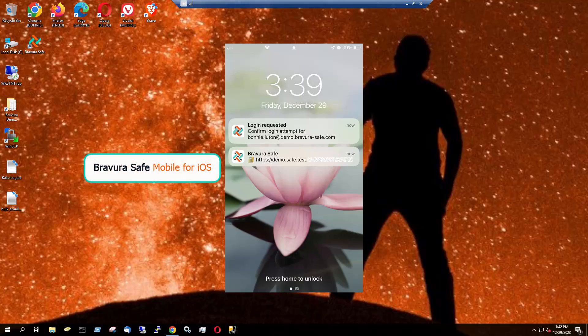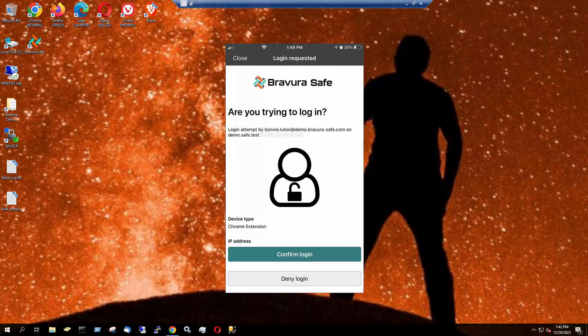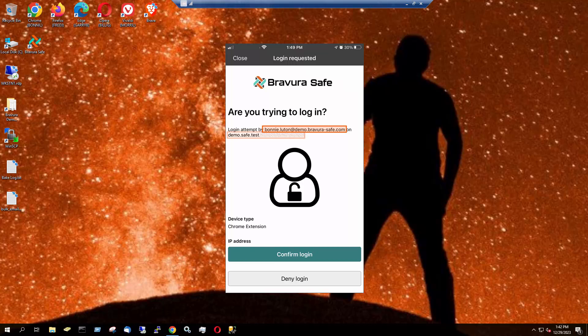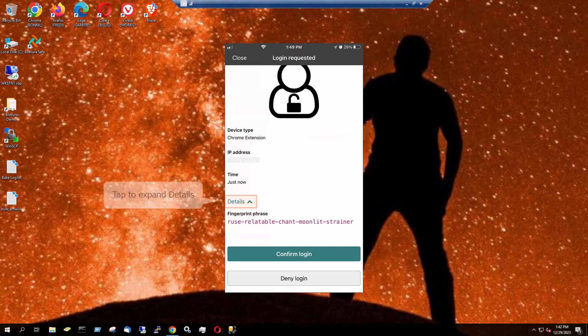On the responding mobile device, a notification appears. I'll tap the notification and unlock my phone. Login requests include the following information: the email address of the person logging in (that's me), the server to which the user is attempting to log in, and the device type, in this case the Chrome browser extension. If I swipe up, I can tap to expand Details to also view the one-time fingerprint phrase for the request on this responding device.